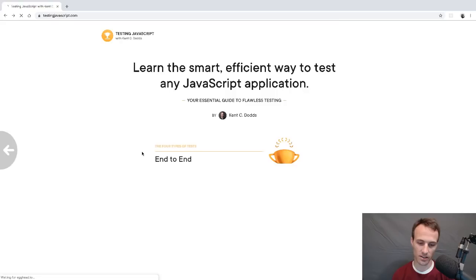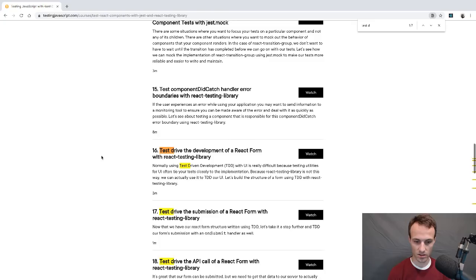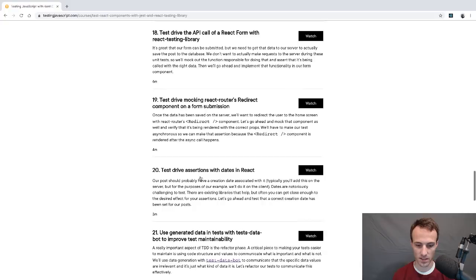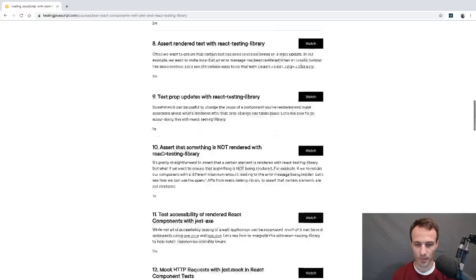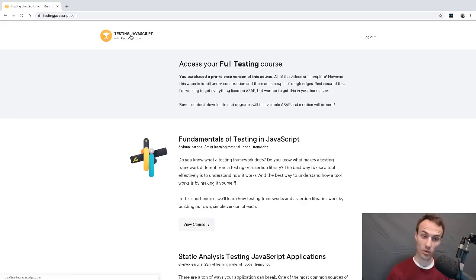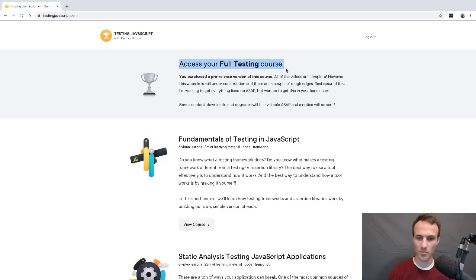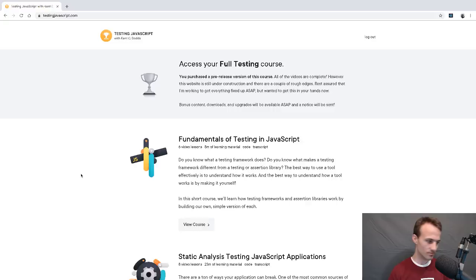What we're going to be talking about is some of the test-driven development of a React form. We have several lessons covering all of this stuff. Specifically, we'll cover situations where test-driven development works well and situations where it doesn't.